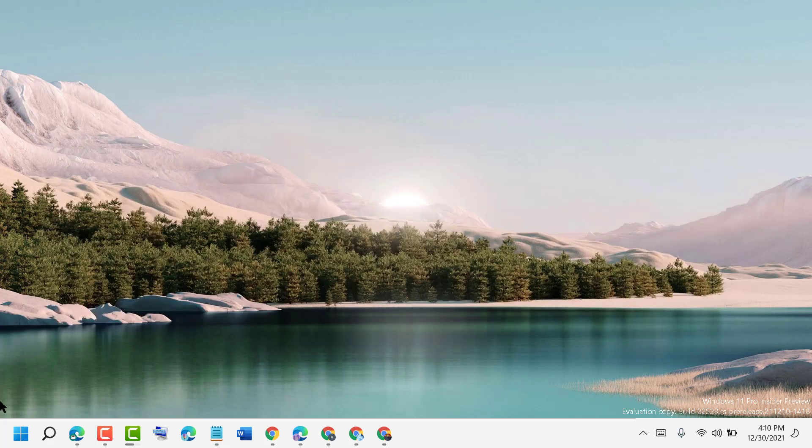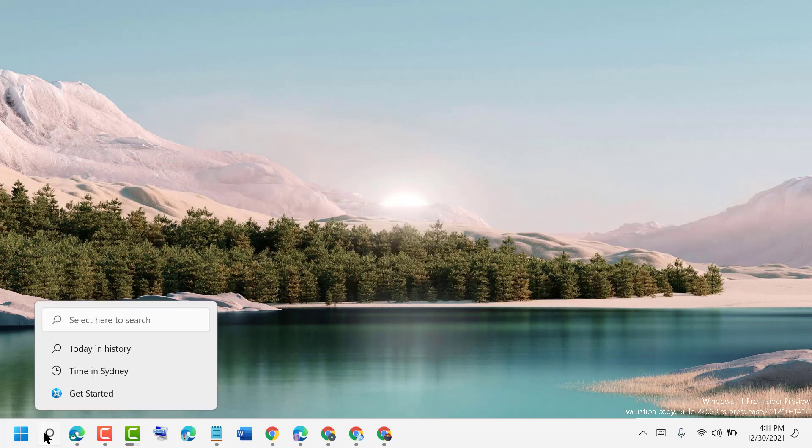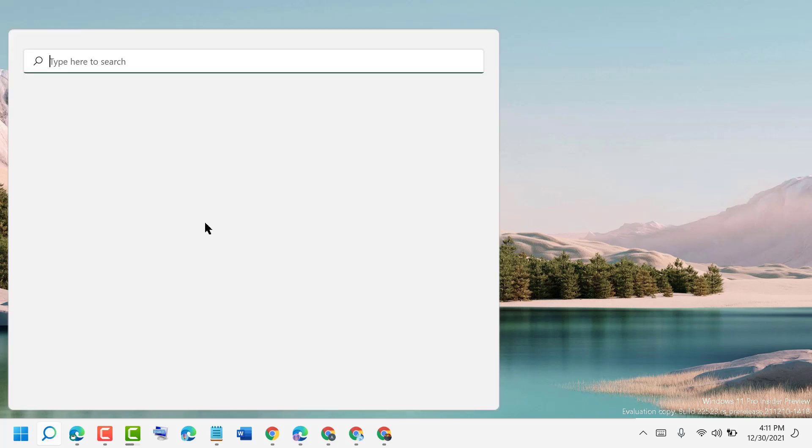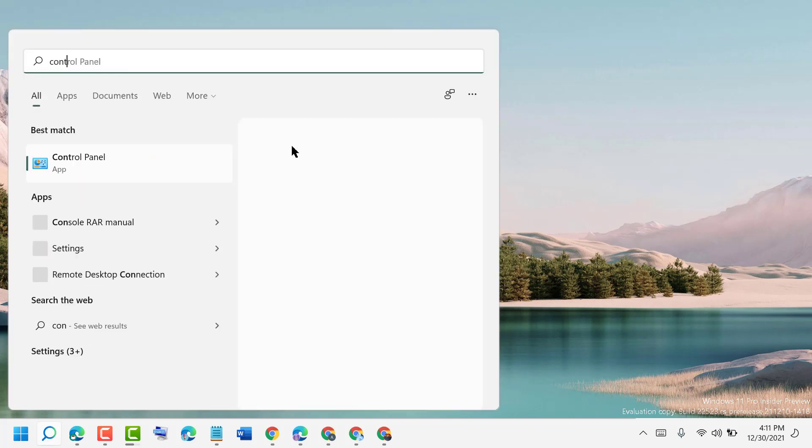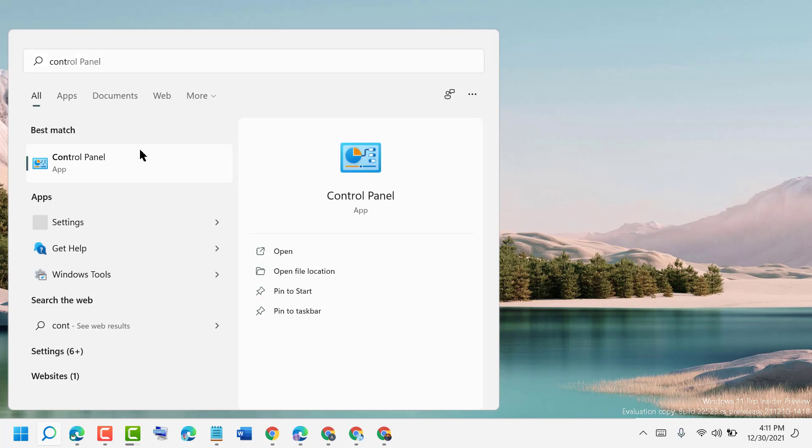First, click on Start, type Control Panel, and open Control Panel.